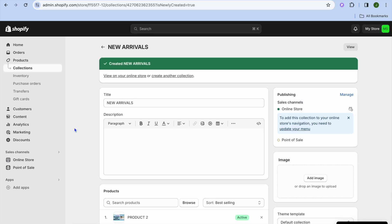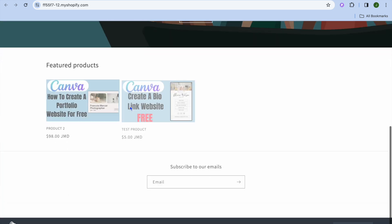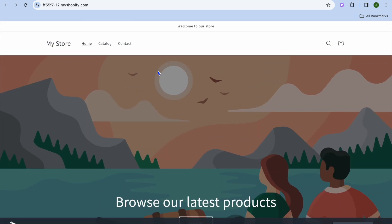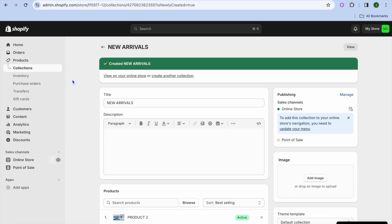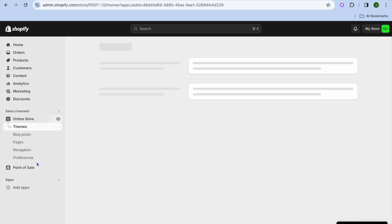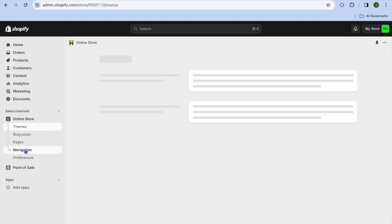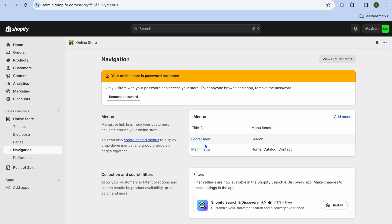Now that you have created your collection, what I would recommend is adding it to the navigation bar. If we tap on view your online store you can see the products, but you can't directly find the collection page as it hasn't been added to the navigation bar. So go back to the admin page, go to the left hand menu and select online store, then tap on navigation, and select main menu.